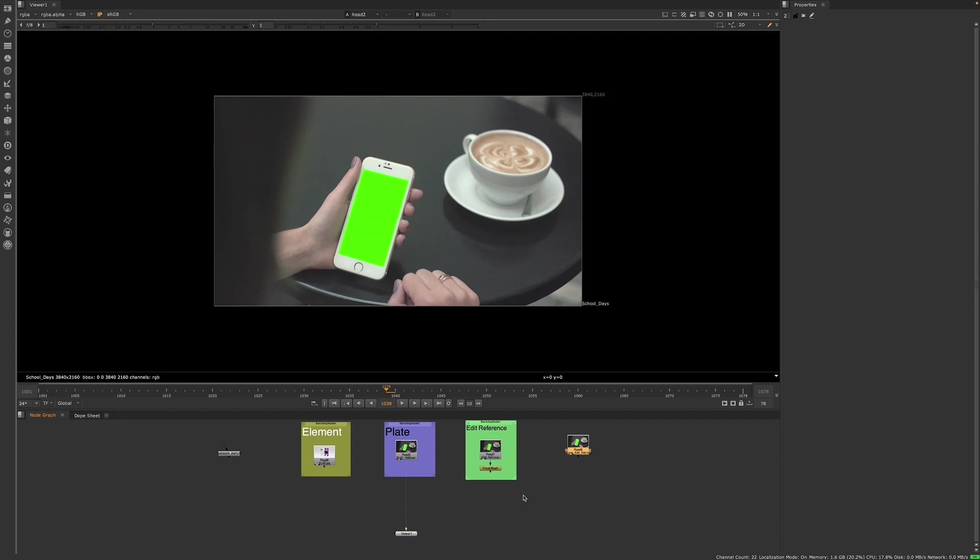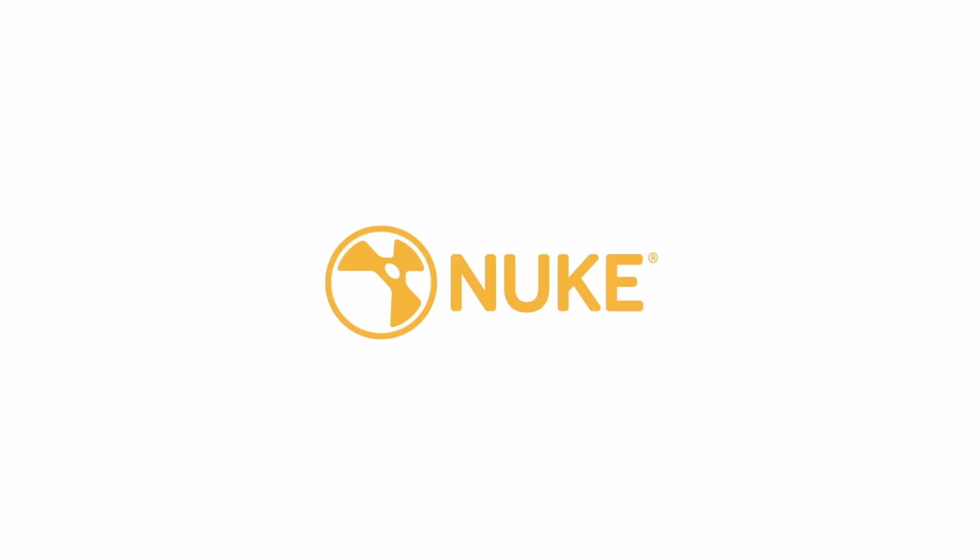Overall, you don't want to jump into Nuke and start compositing without first making sure that you have all of the references, tools, footage, and information that you need to successfully complete your task.